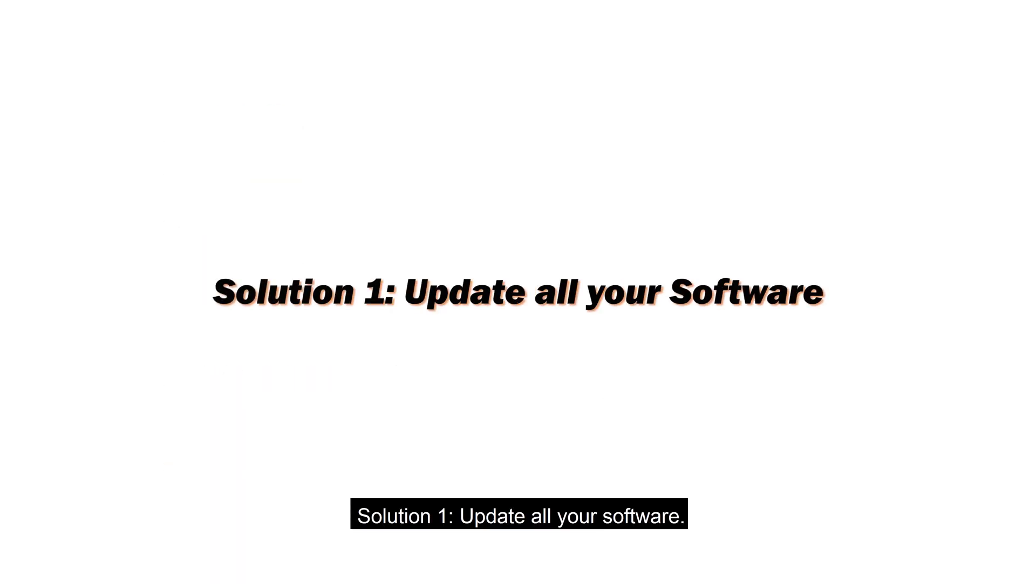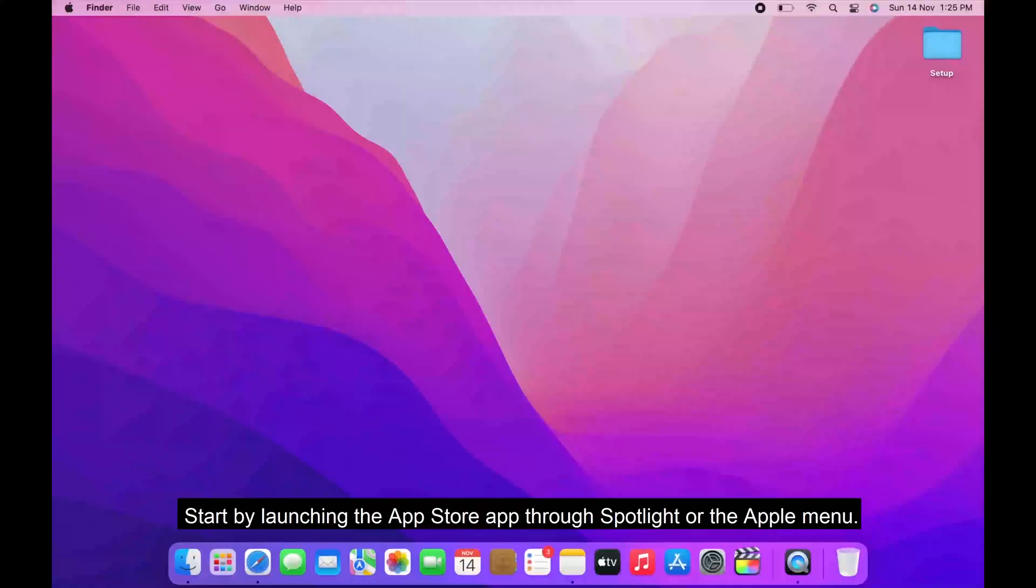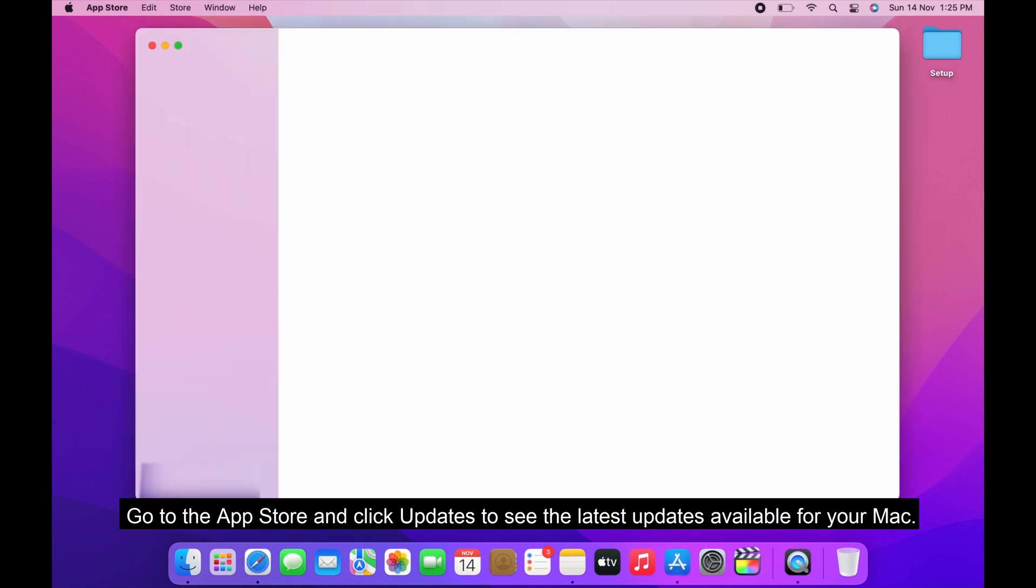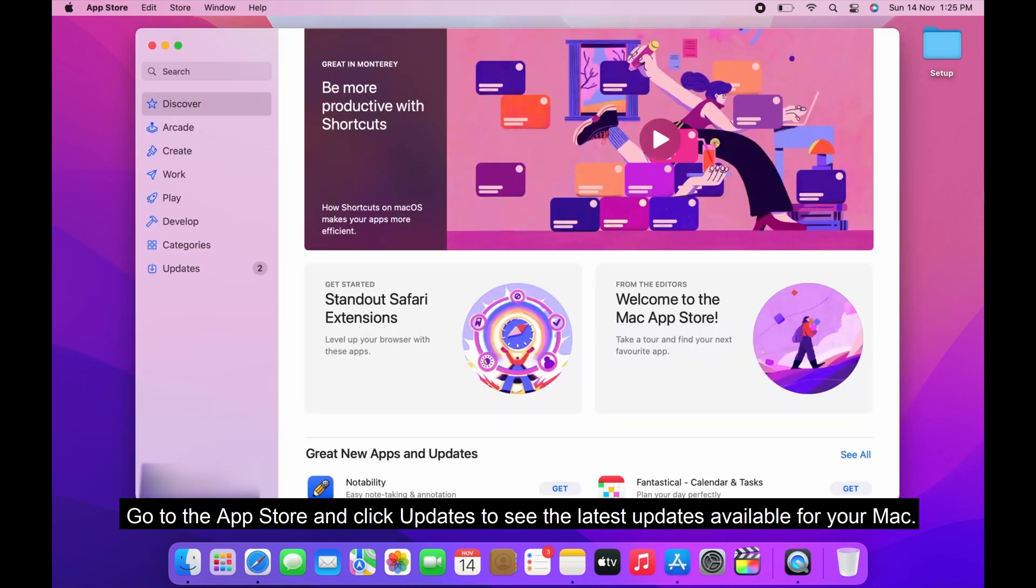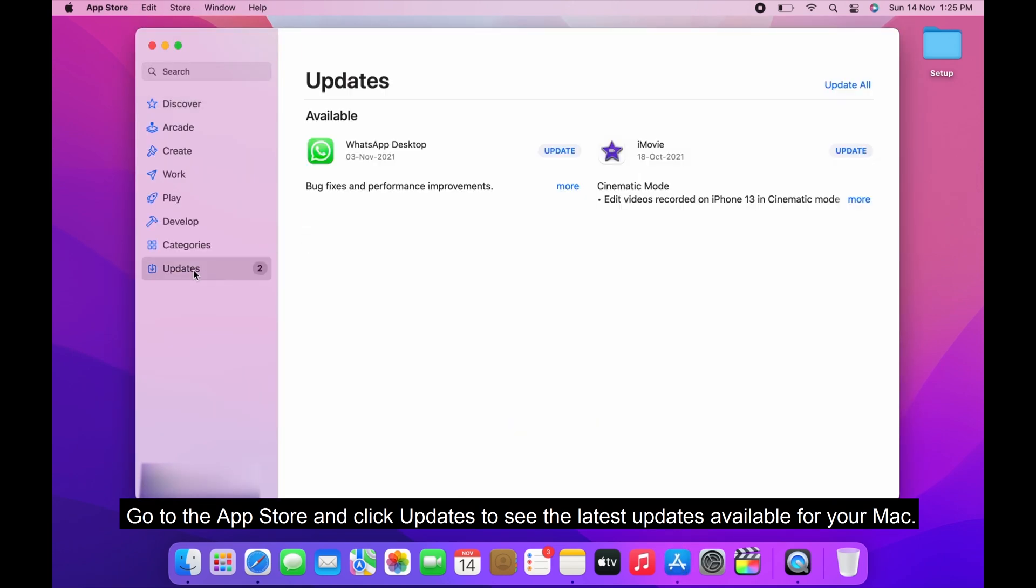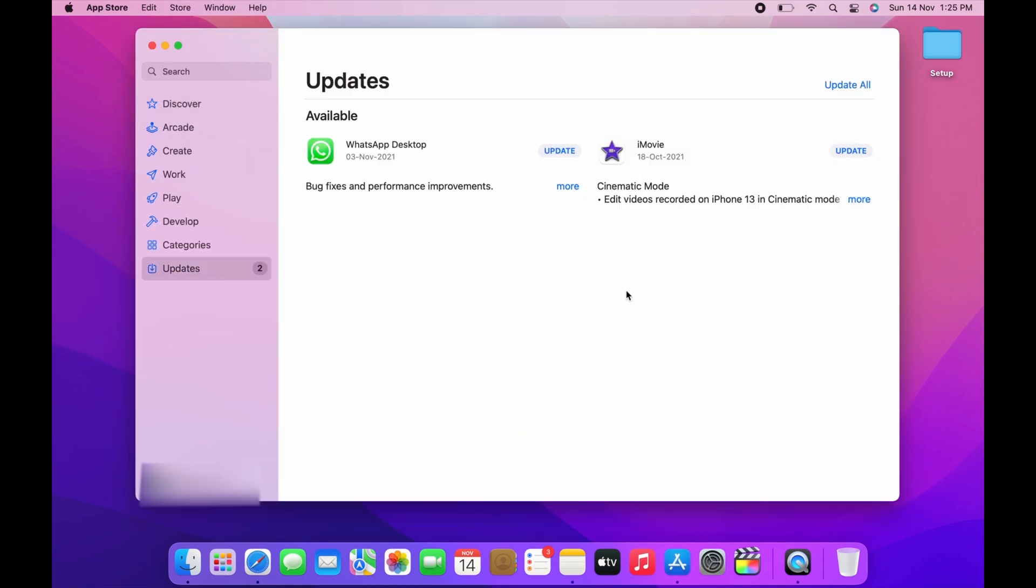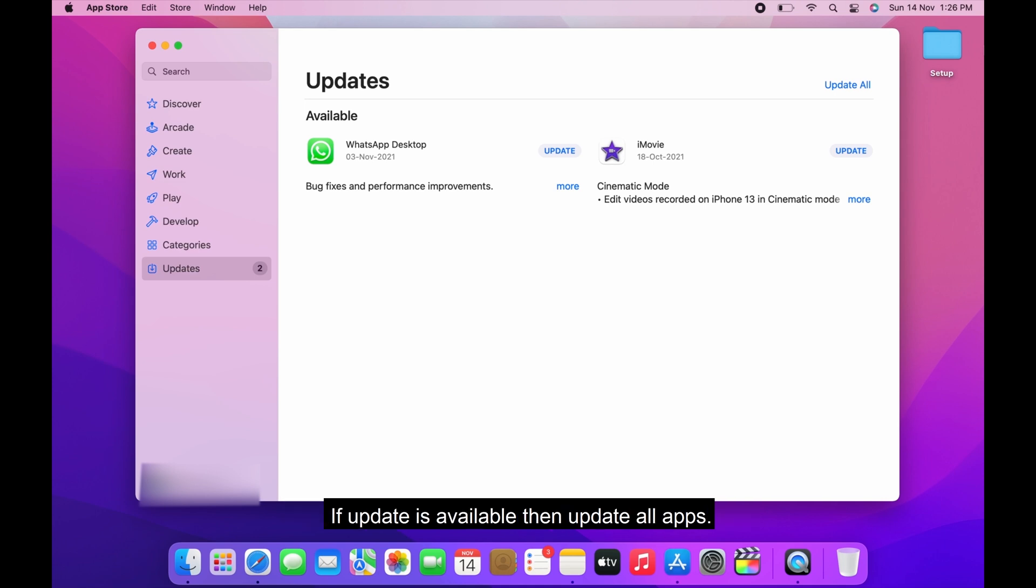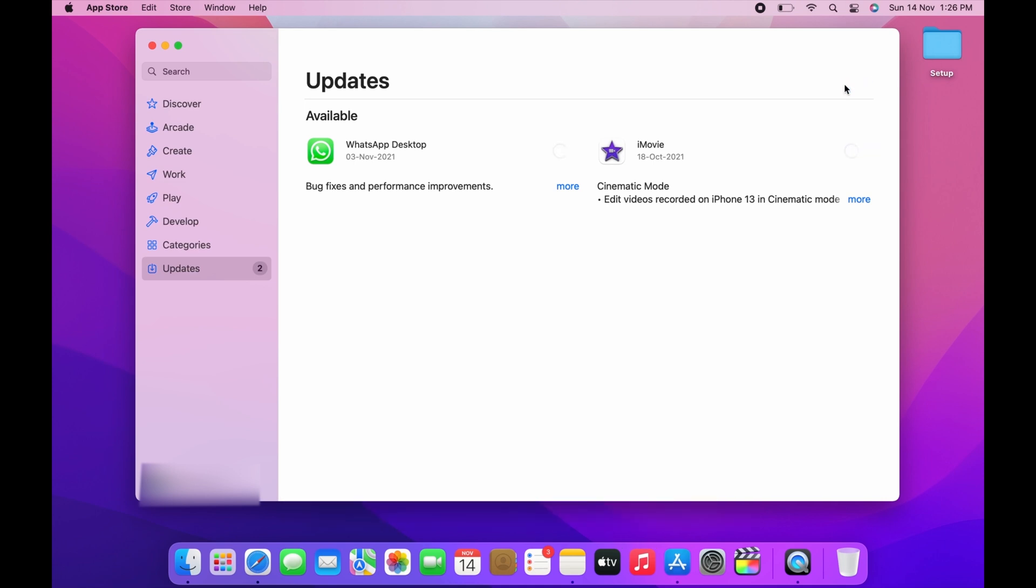Solution 1. Update all your software. Start by launching the App Store app through Spotlight or the Apple menu. Go to the App Store and click Updates to see the latest updates available for your Mac. If some tools have not been updated for long, it may well be the root of the kernel panic problem. If update is available, then update all apps.